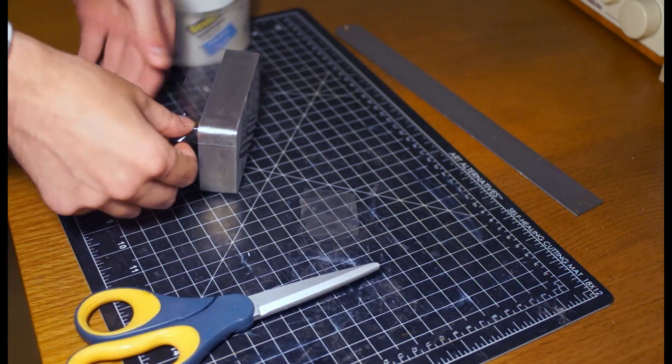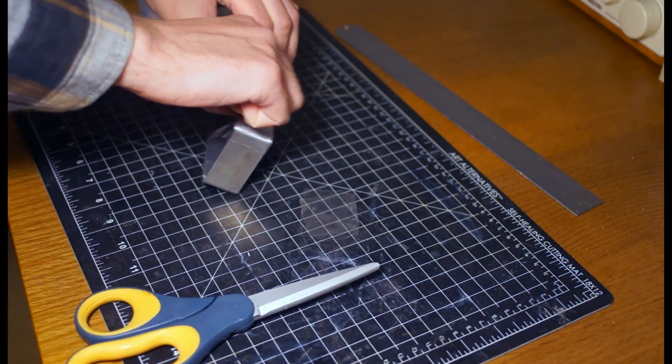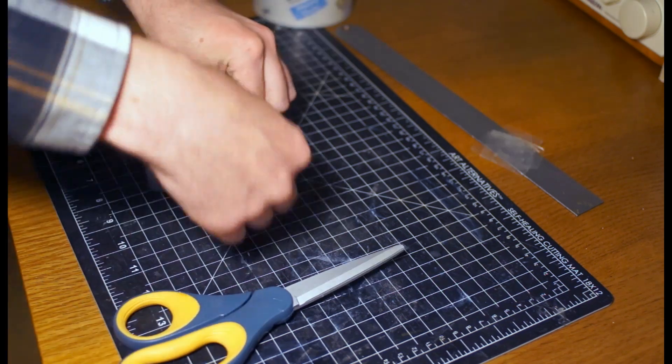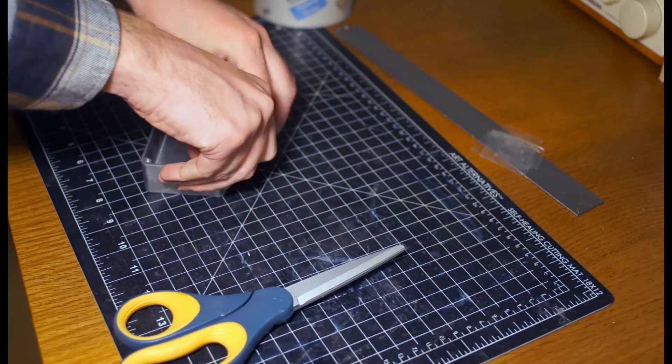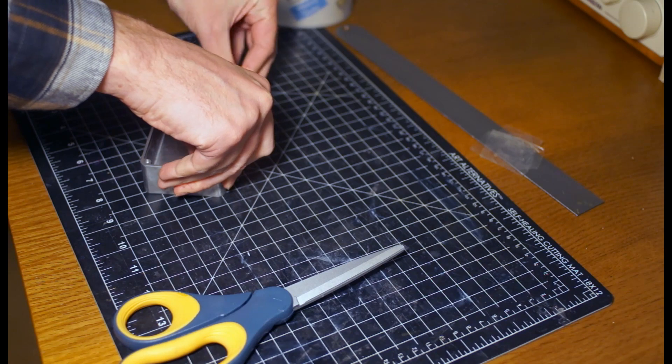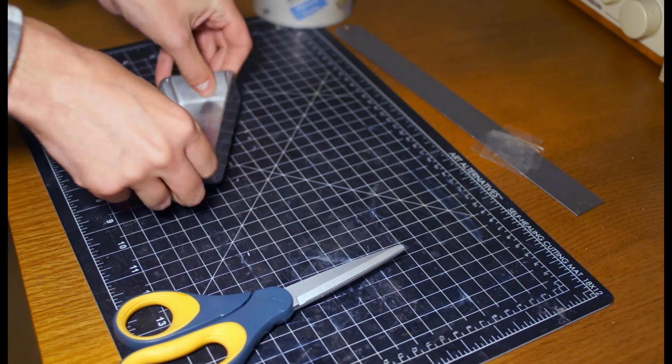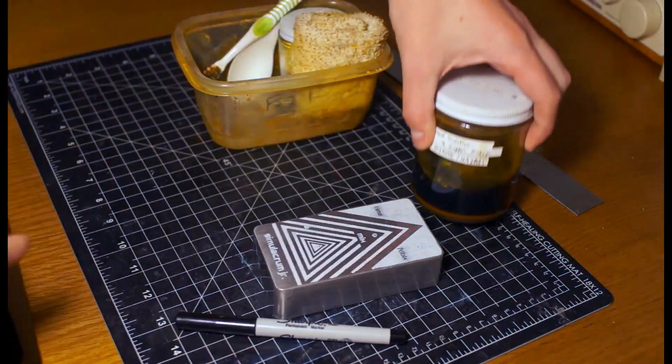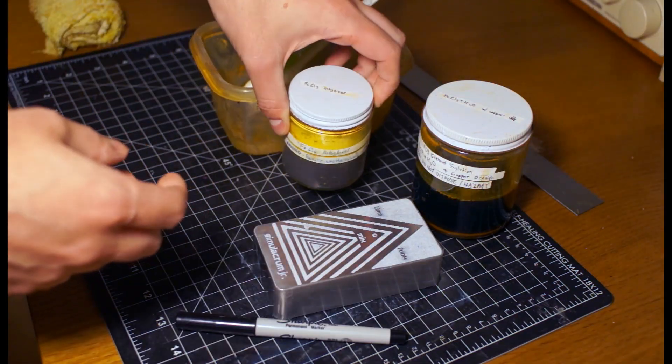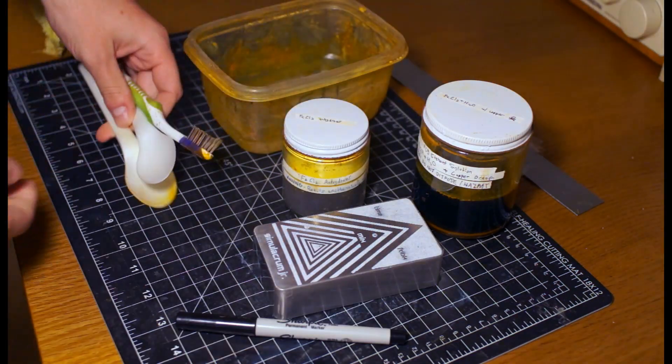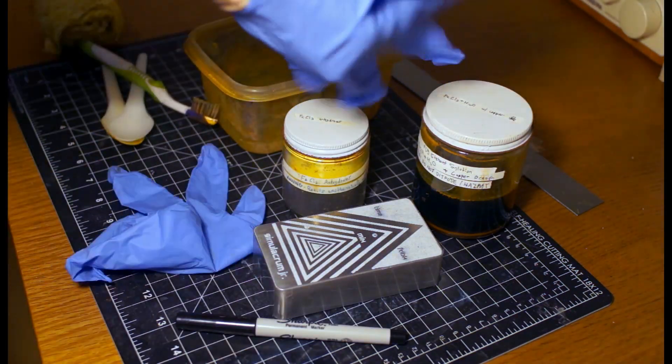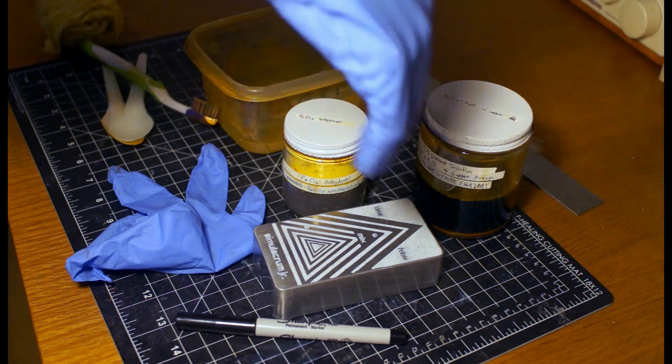You don't have to mask off the inside unless you're planning to submerge it entirely in etching. You can use any plastic tape, but packaging tape works really well. Next, it's time to prepare your etchant solution.